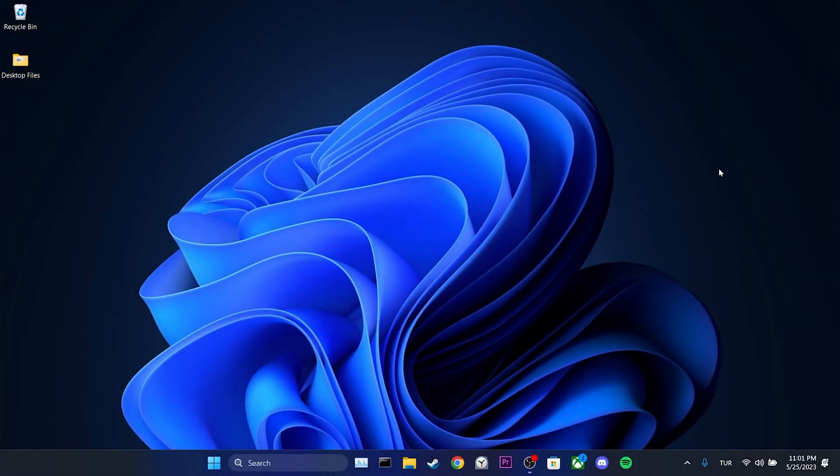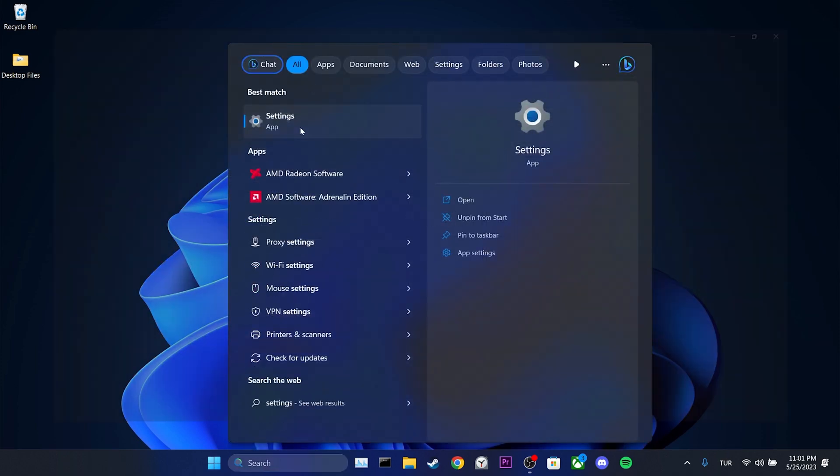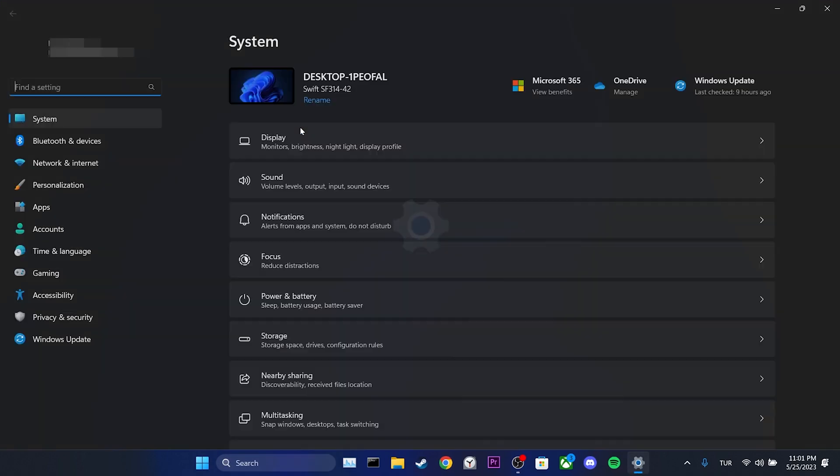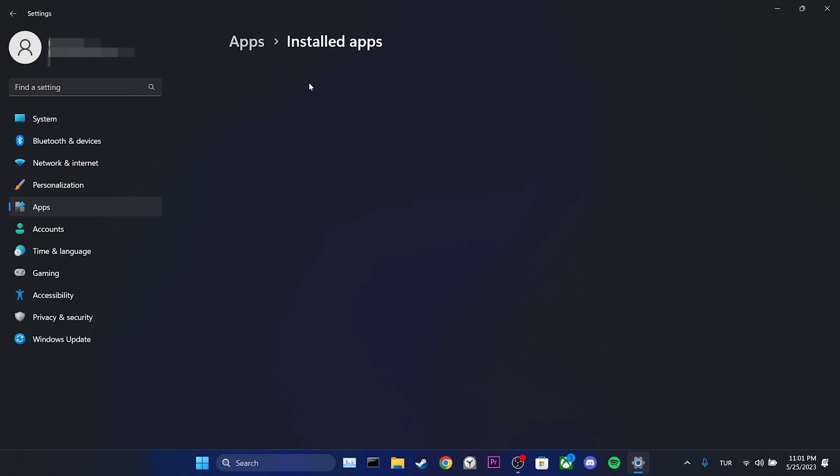The second solution is to uninstall and reinstall Chrome. We do this because sometimes performing a clean installation can resolve the problem. Therefore, it is worth trying this approach. To uninstall Chrome, we go to the search section and open settings. On the left side, we click on apps. Then, we select installed apps.